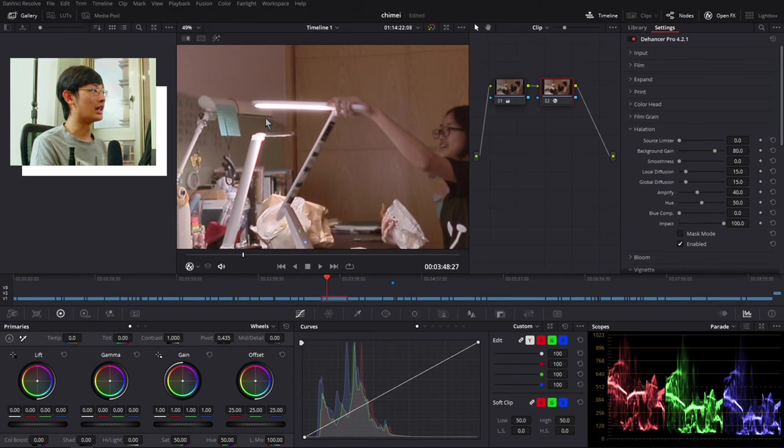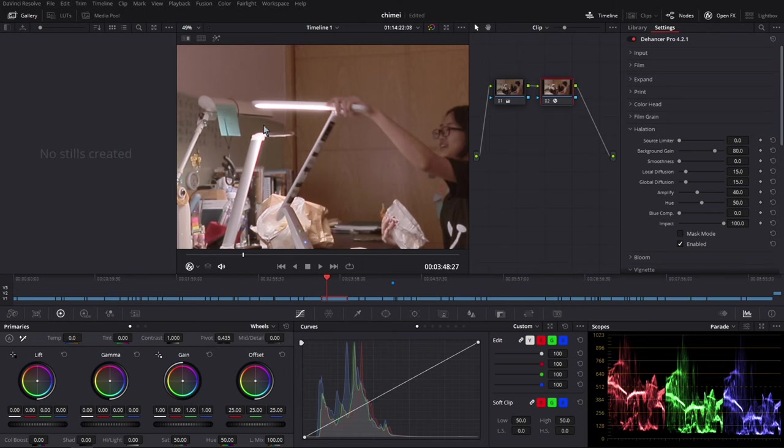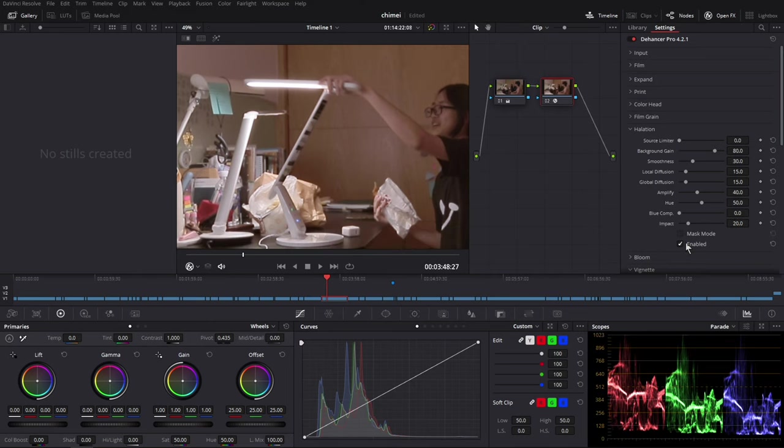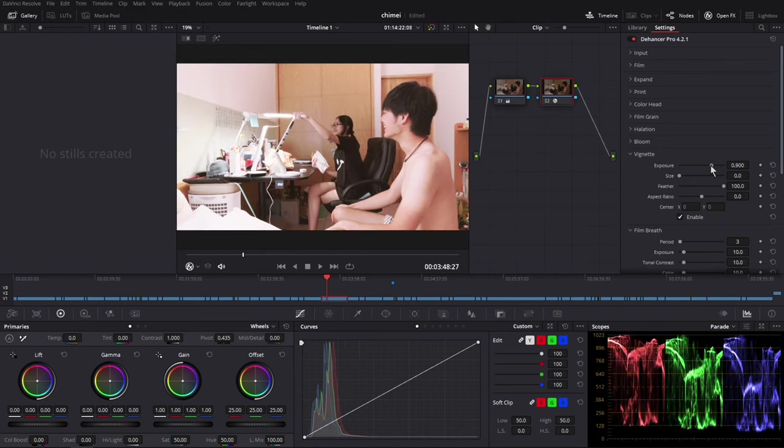Okay, so let's go back to the halation and enable it. So right now, I think the halation effect is a little bit distracting. So let's just turn down the impact, overall impact to maybe 20. Yeah, it looks so much better.